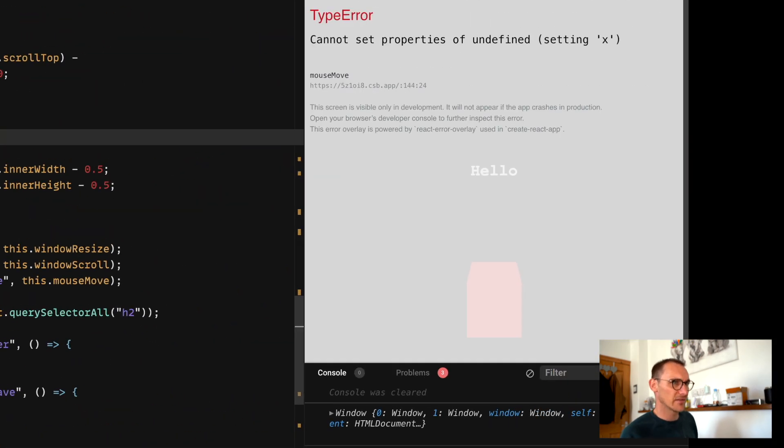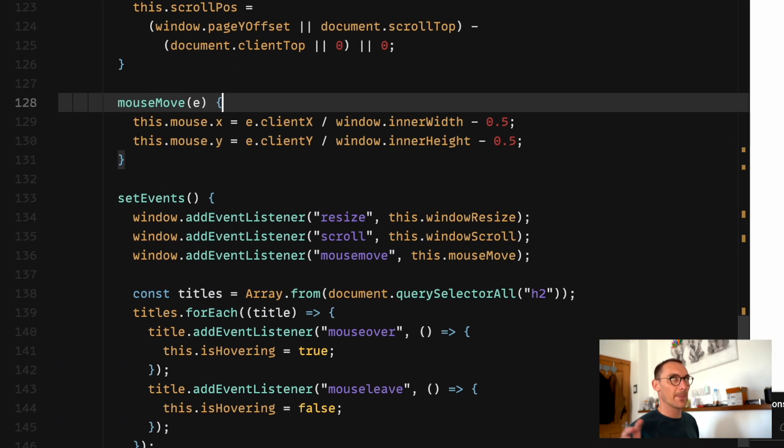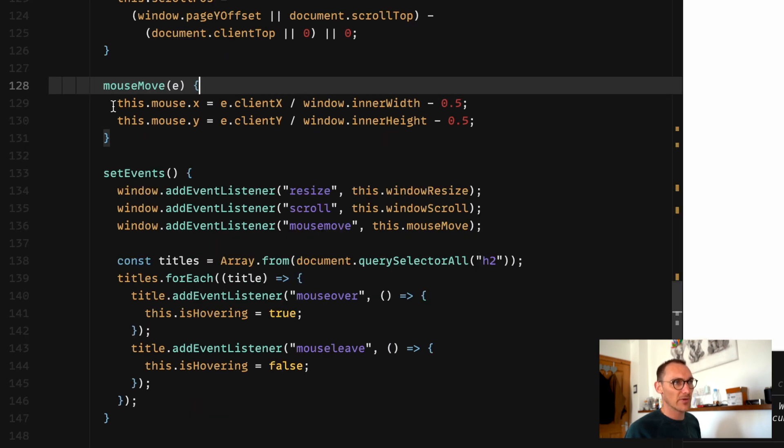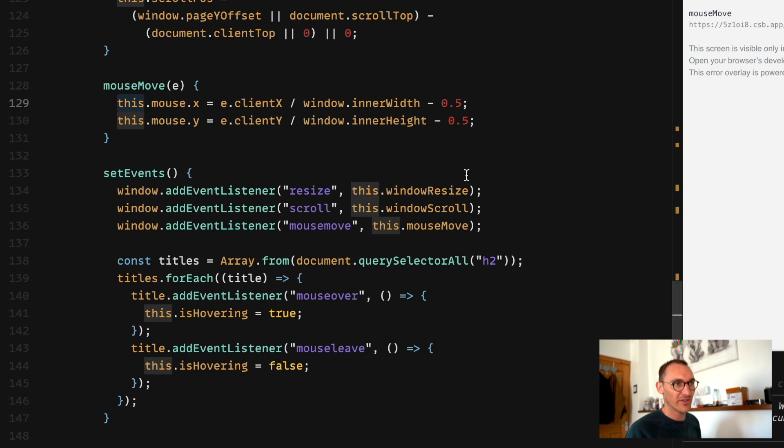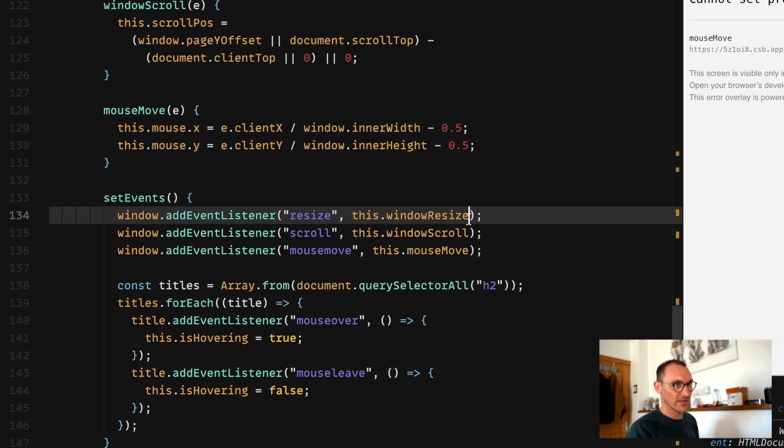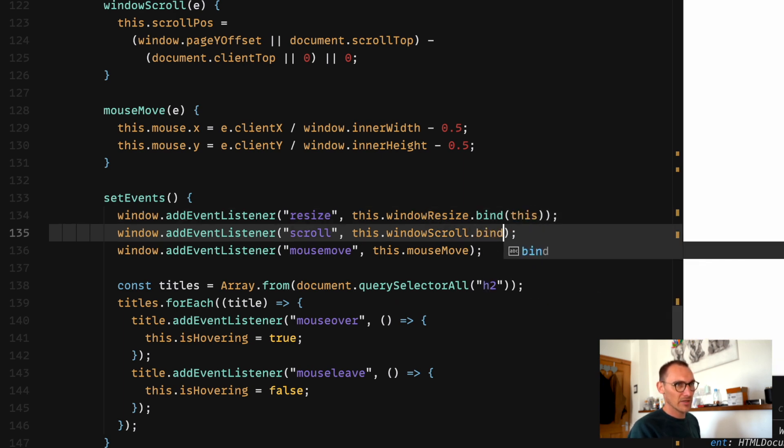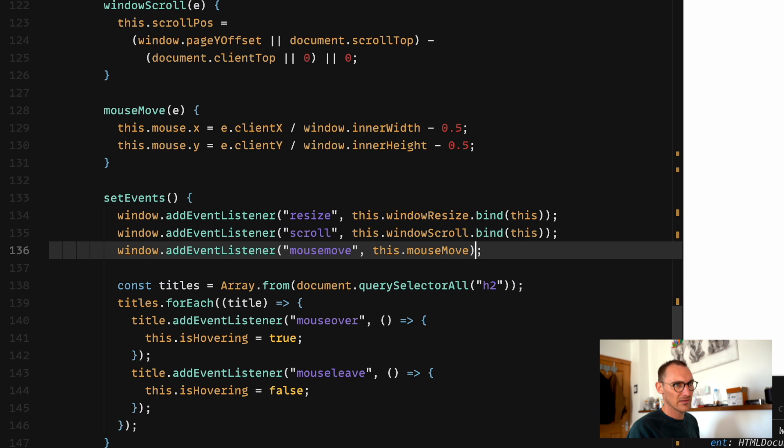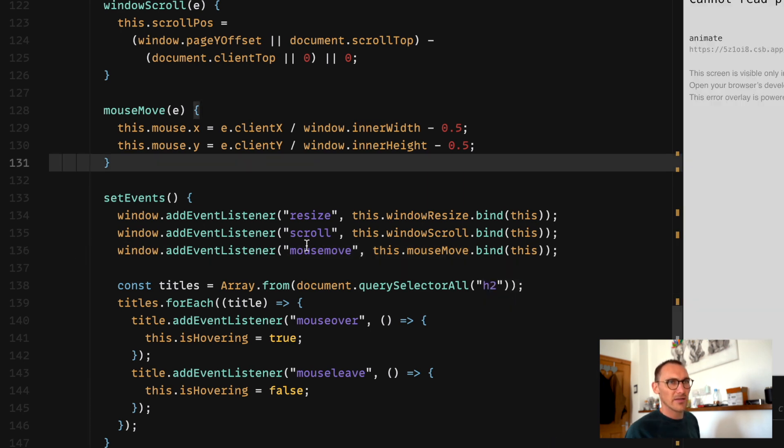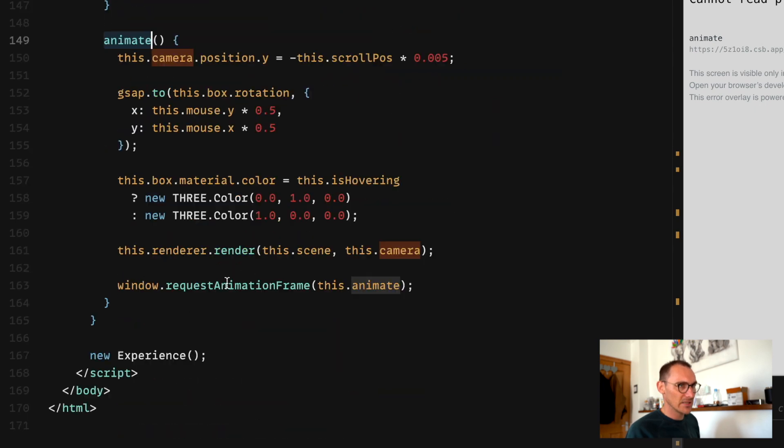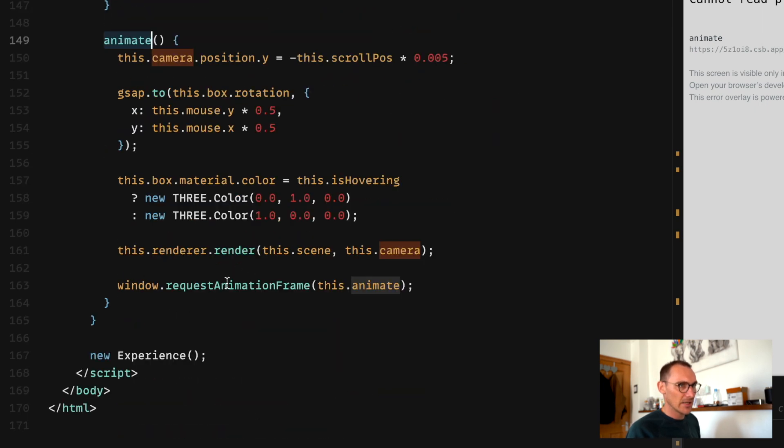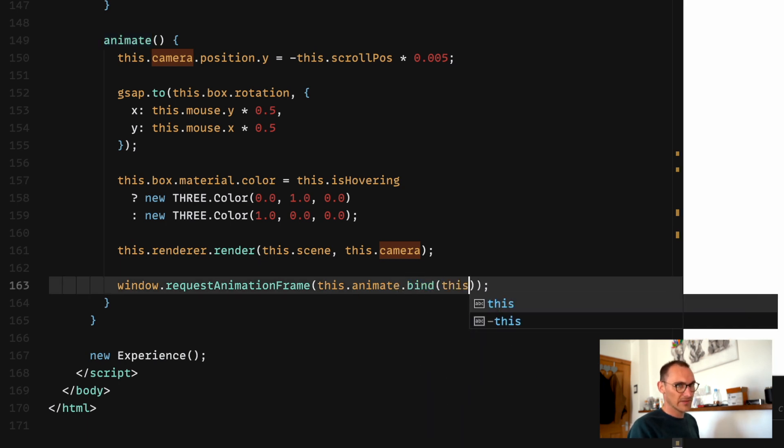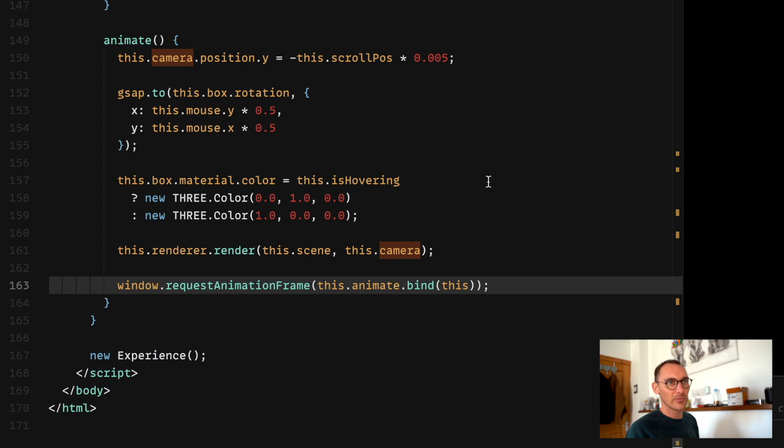Okay, so this is where scoping kind of changes itself, basically, and we need to redefine what this is. Because we're referencing this here, but this inside of this function is the window. So what we can do is we can go bind and then this. Bind this, bind this, and still in the animate function, which could again be a bind this. See if that works. Perfect.